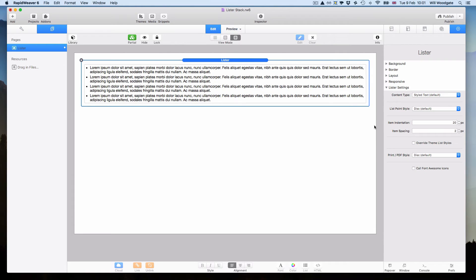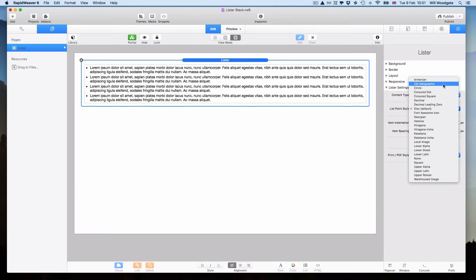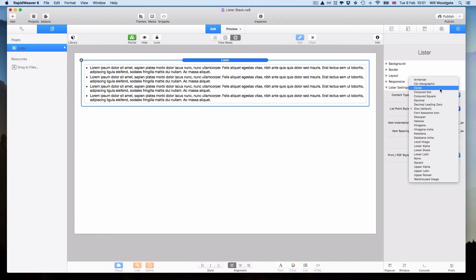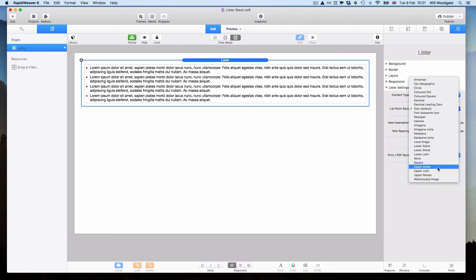We can select the Lister stack again and at this point we can choose our list style. Now there's a lot of different options available. Some of these just use the normal web browser list styles. That would be particularly true of things like circle, disk, Georgian, any of these lower or upper list style options. But we do have a few more fanciful list styles available.